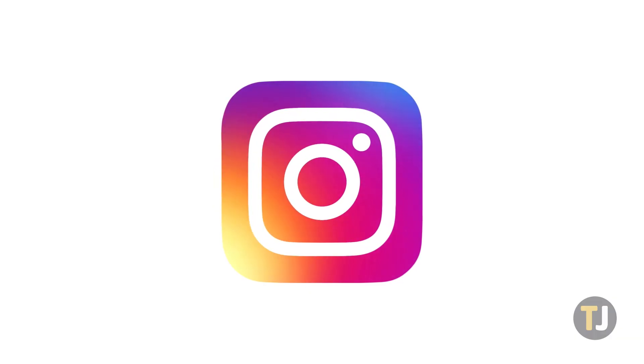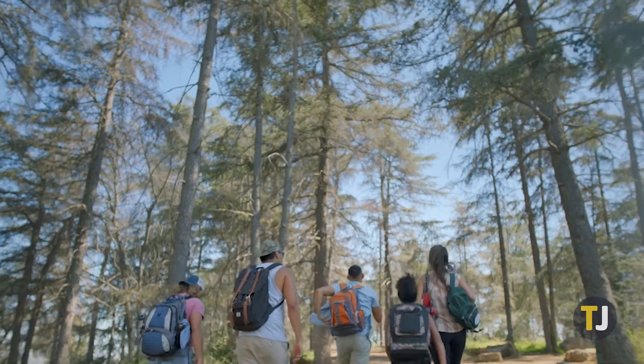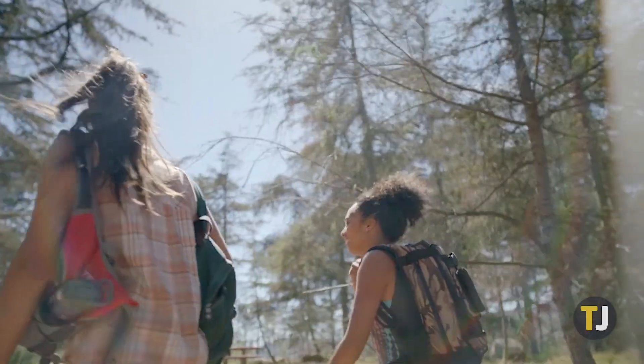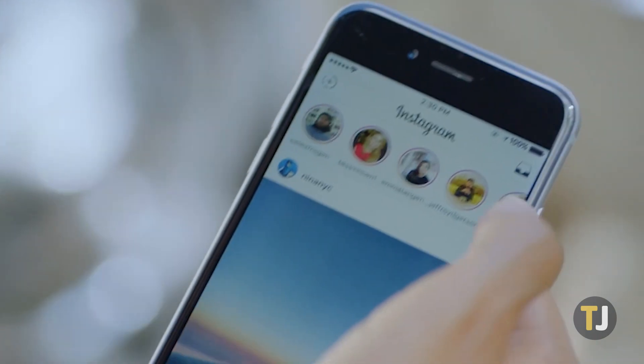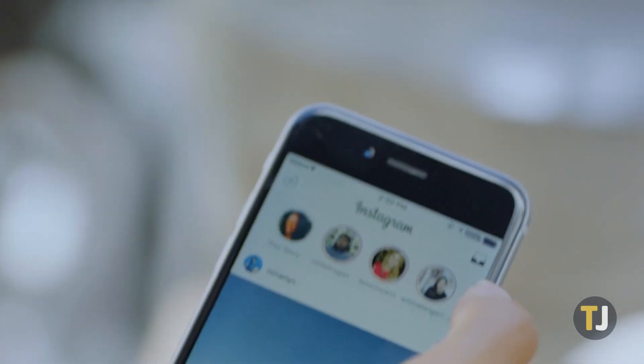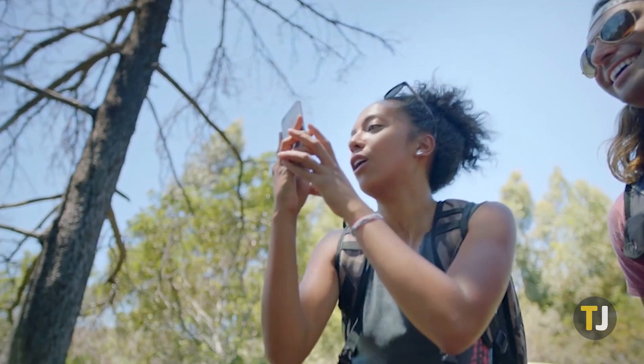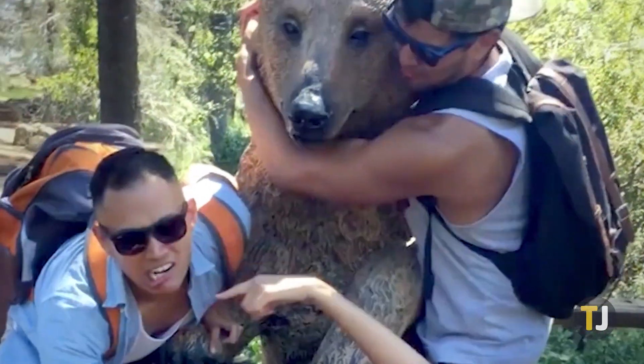If you have a smartphone, odds are good you also have an Instagram account, where you can post vacation photos, comment on your friends' posts, and even share your favorite memes or cat photos to your friends over direct messages.